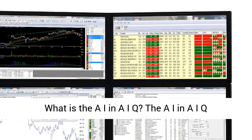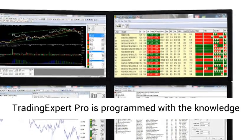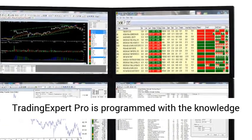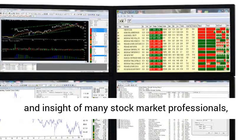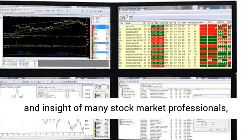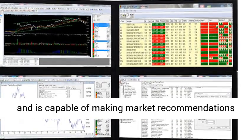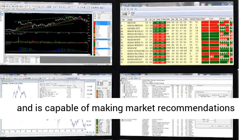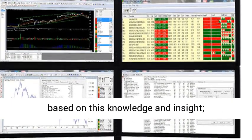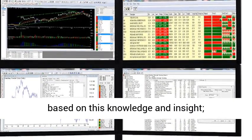What is the AI in AIQ? The AI in AIQ Trading Expert Pro is programmed with the knowledge and insight of many stock market professionals and is capable of making market recommendations based on this knowledge and insight.